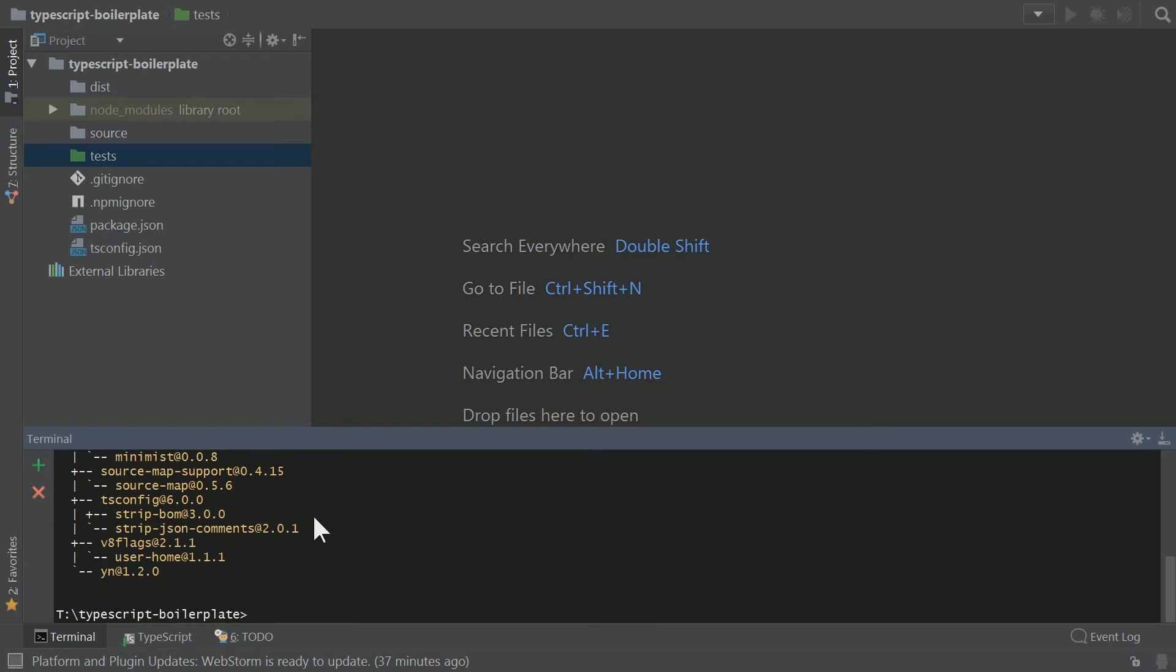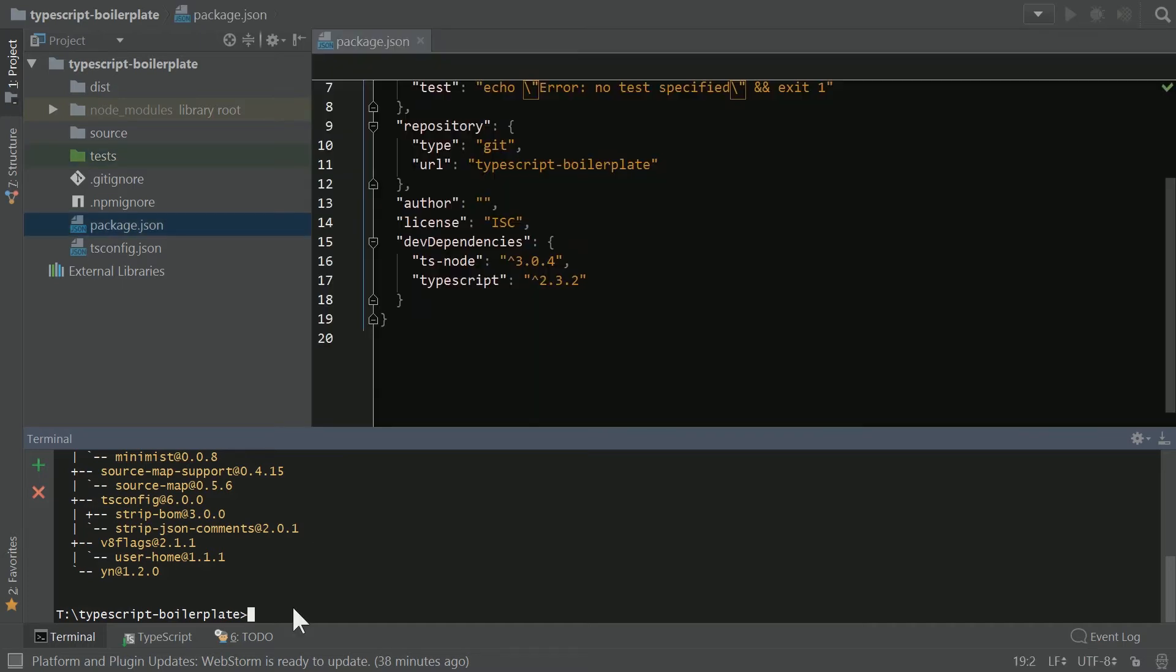This is going to facilitate running TypeScript as tests directly inside of WebStorm. And you could use another test runner other than Mocha, but I'm going to go ahead and install Mocha and its typings now.